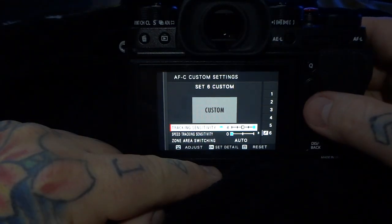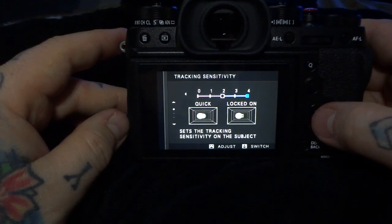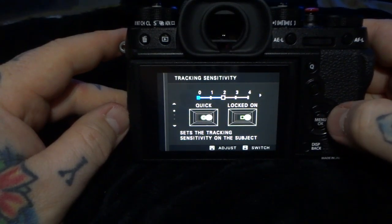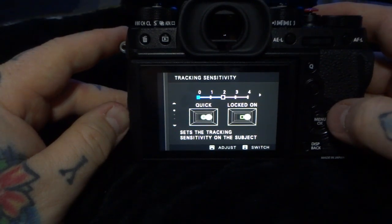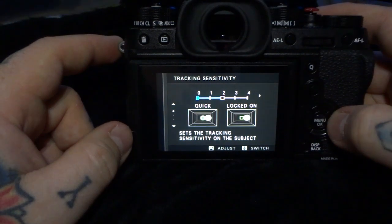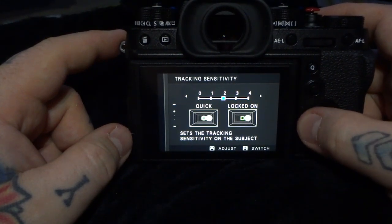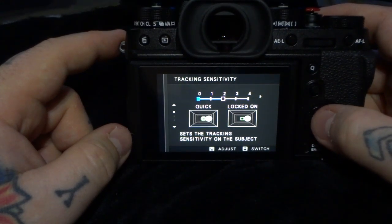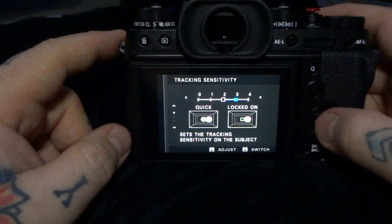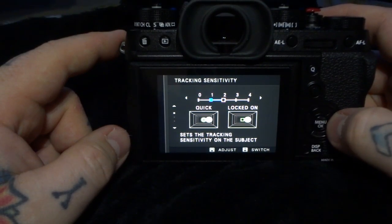Let's go over to setting six and talk about tracking sensitivity. Tracking sensitivity is a delay from which the camera loses the subject's autofocus, and lets you choose from zero to four how it's going to look for the closest point of autofocus. Zero means it's going to immediately look for the closest autofocus point. Say you have a bicyclist going behind a small car or trash can — if set to zero, it immediately looks for the closest thing. If someone is zipping in and out, choose towards four.